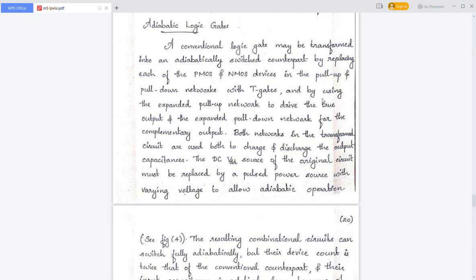Welcome, everyone. In this lecture, we are going to discuss about adiabatic logic gates. A conventional CMOS logic gate can be transformed into an adiabatic logic gate by replacing each of the PMOS and NMOS devices in the pull-up and pull-down network with transmission gates.